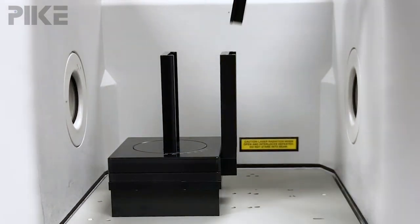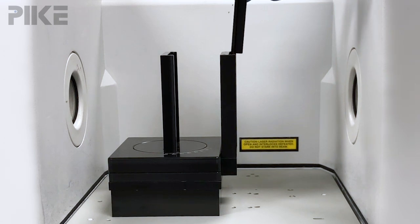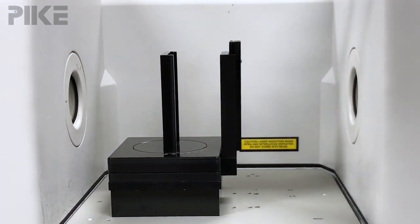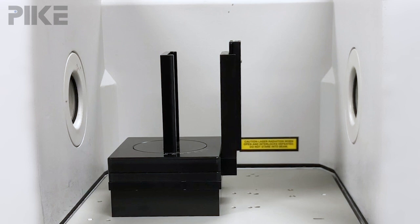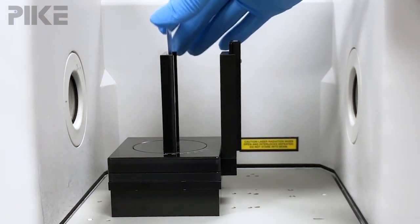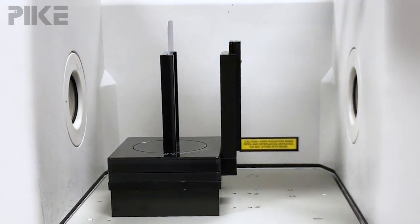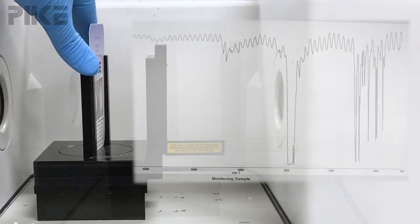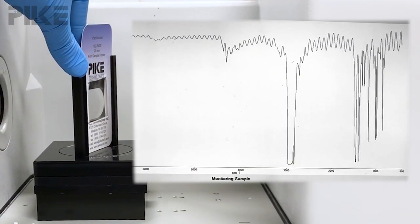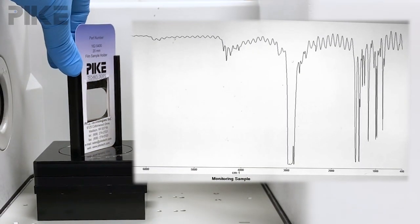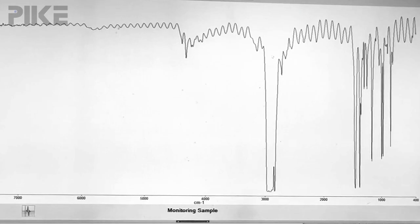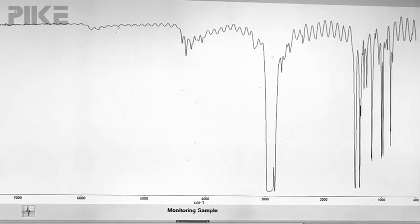I use the new Pike manual rotator. I set the polarizer at P polarization and collected a background. Then I inserted my film, and while in preview mode of the FTIR, I rotated the sample until I saw the fringing pattern disappear, which corresponds to Brewster's angle.